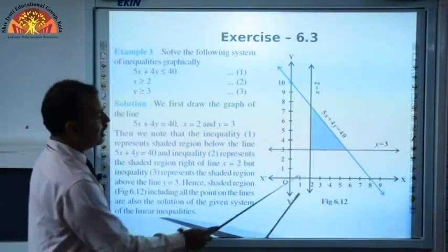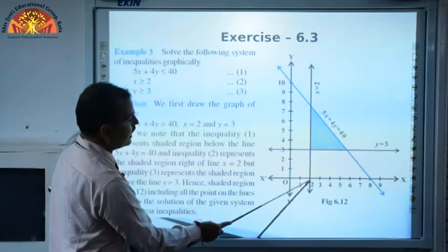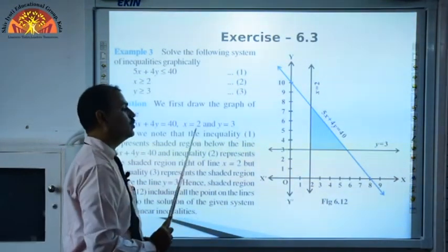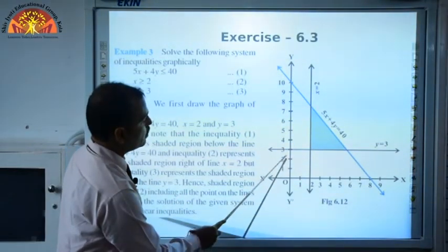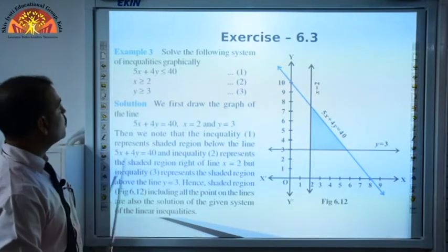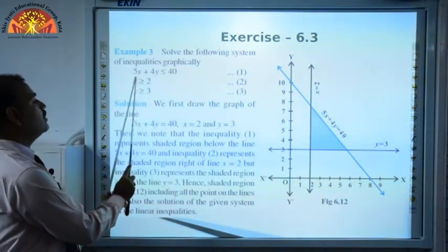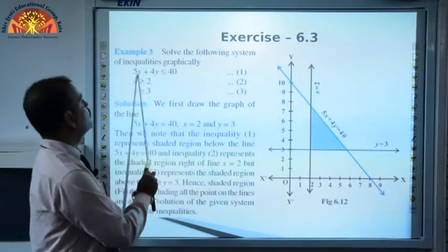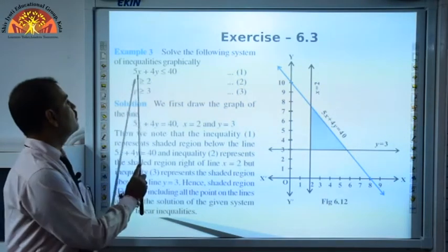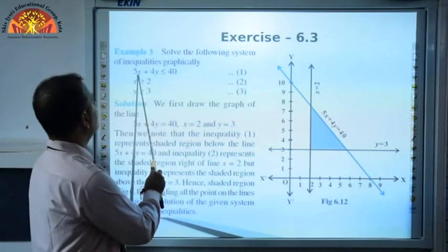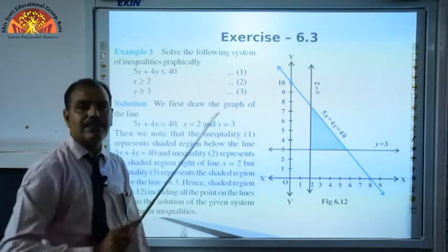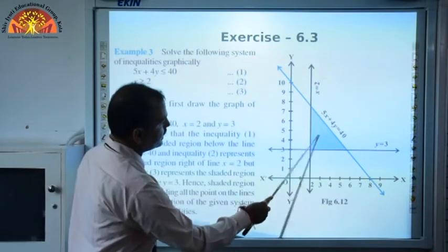After drawing the first graph, for x = 2, draw a vertical line at x = 2. For y = 3, draw a horizontal line at y = 3. Now check the inequalities by putting (0,0). For the first inequality 5x + 4y ≤ 40: 5(0) + 4(0) = 0 ≤ 40, which is true. So the shaded region for this inequality is on the origin side.